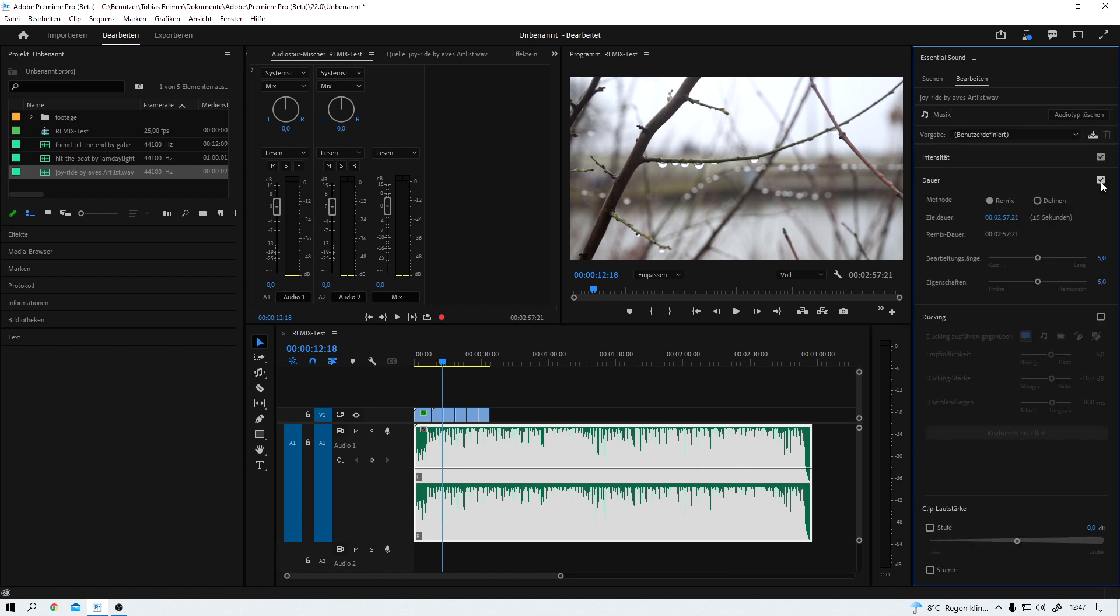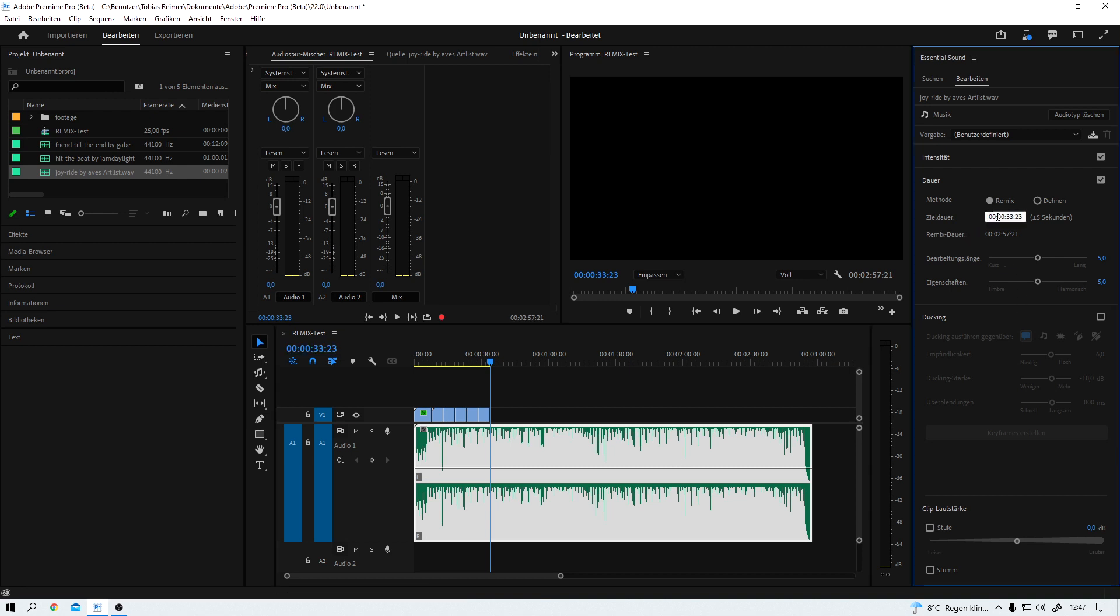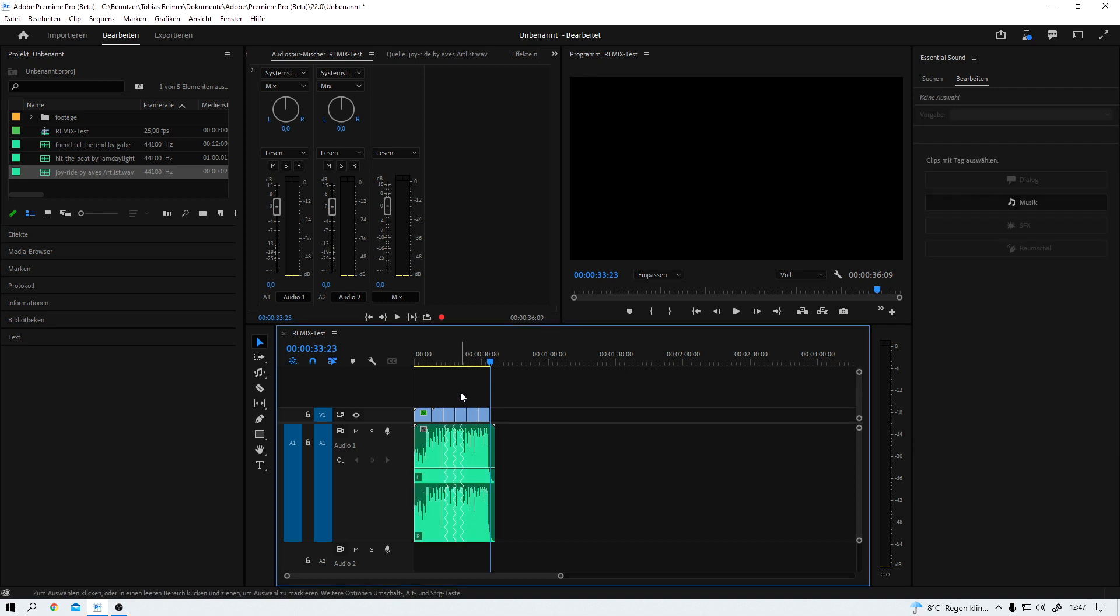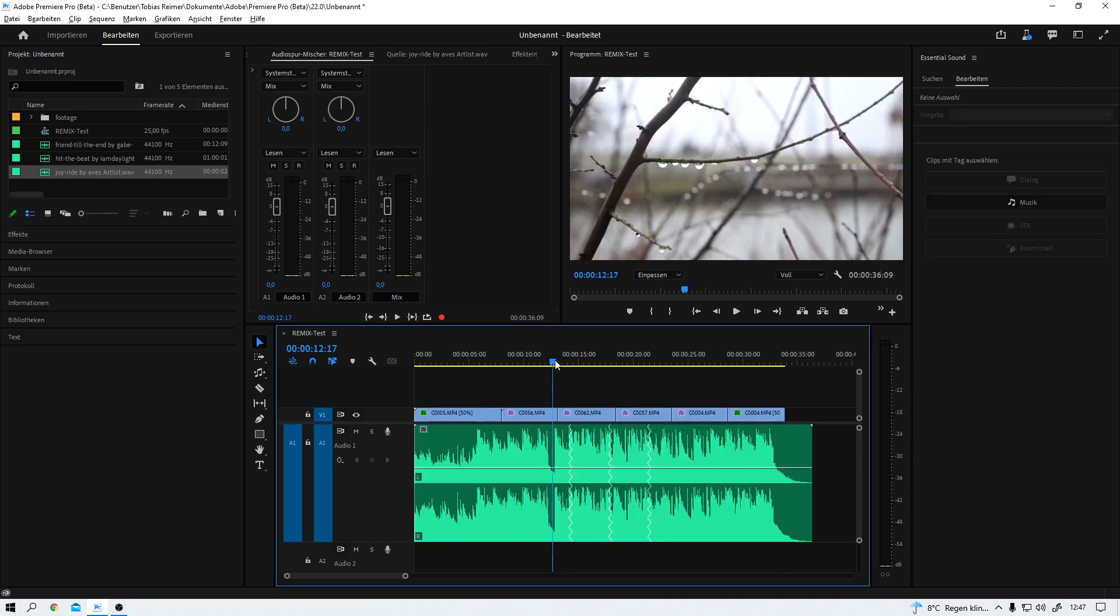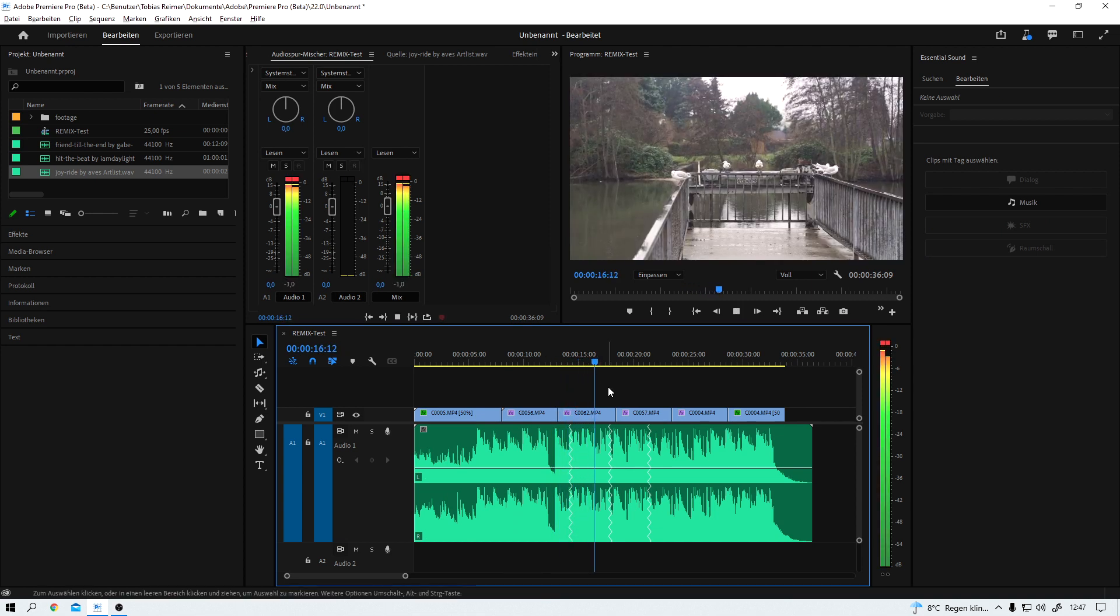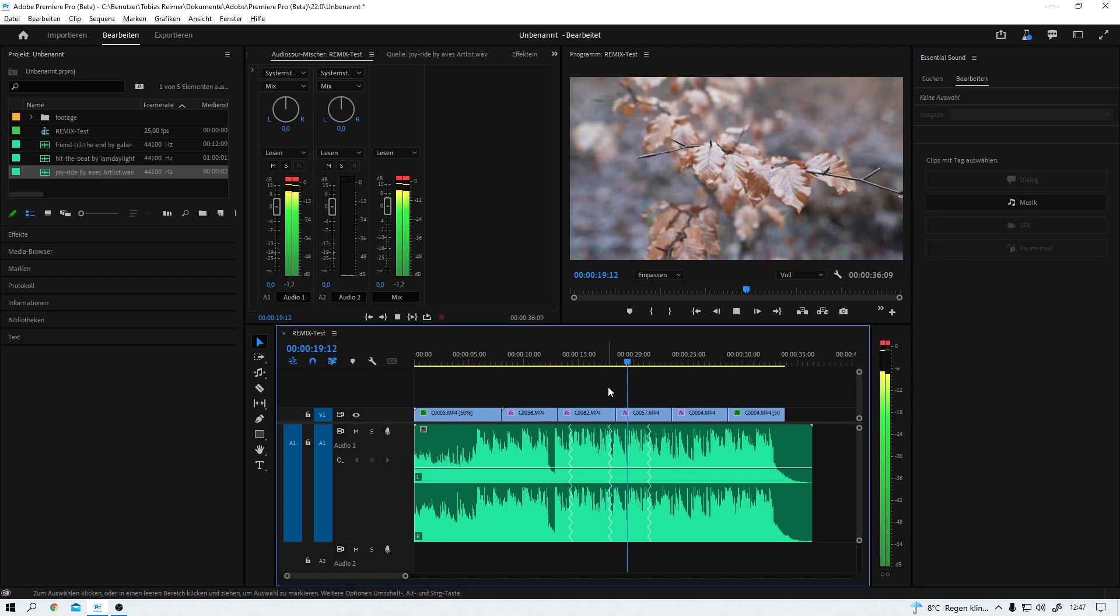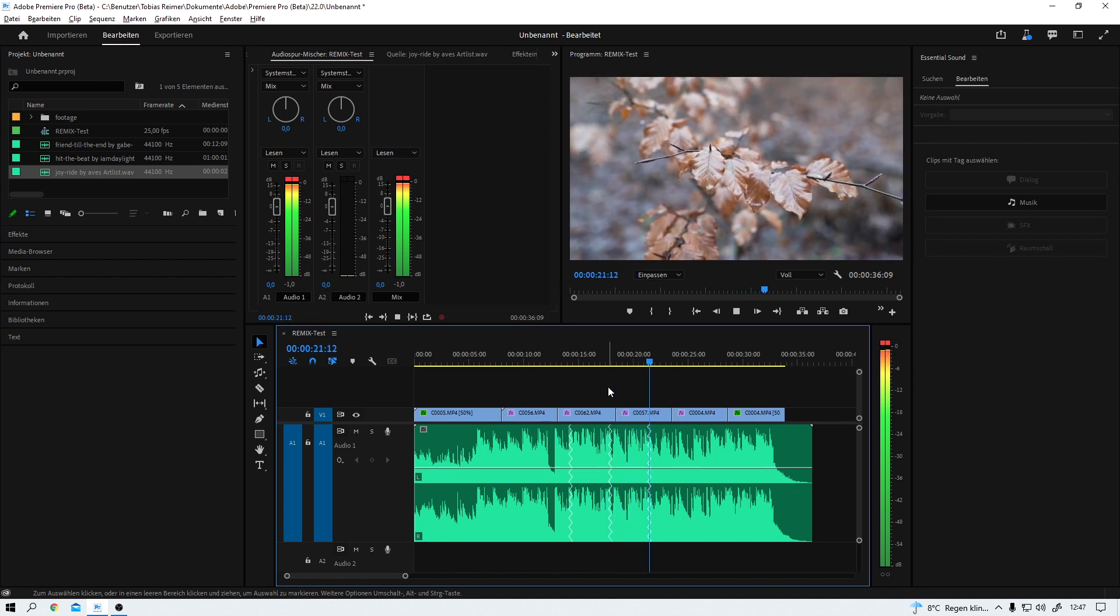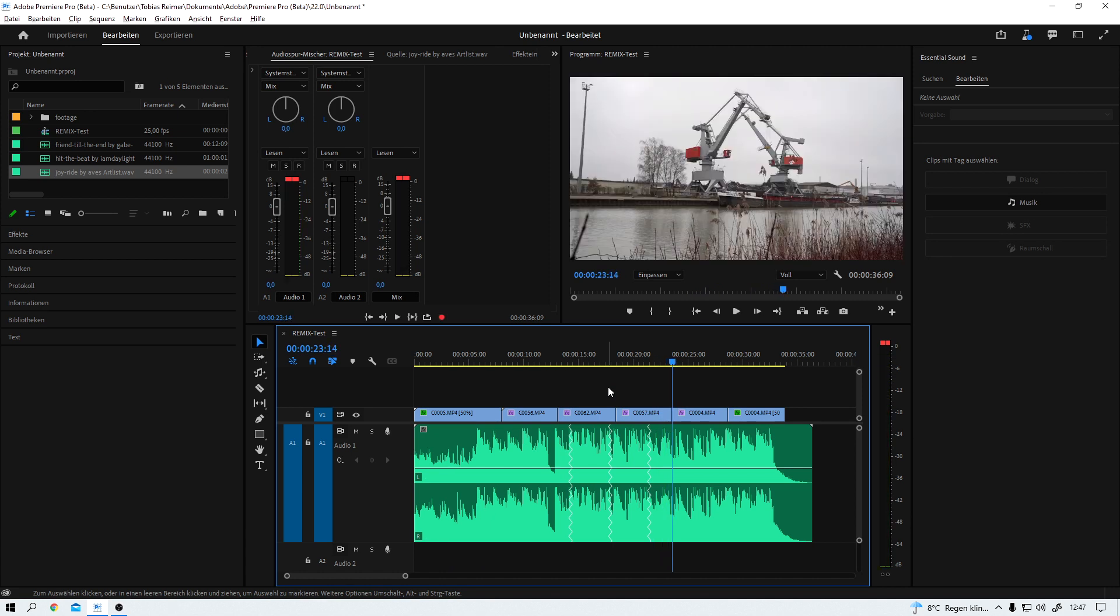And here I have to activate duration. The method is already set to remix, which is good. And here I want to change the target duration. But instead of typing in some random numbers, I just copy and paste the correct time code over here. And boom, this is what Premiere suggests. Let's take a listen. I think that sounds pretty good.